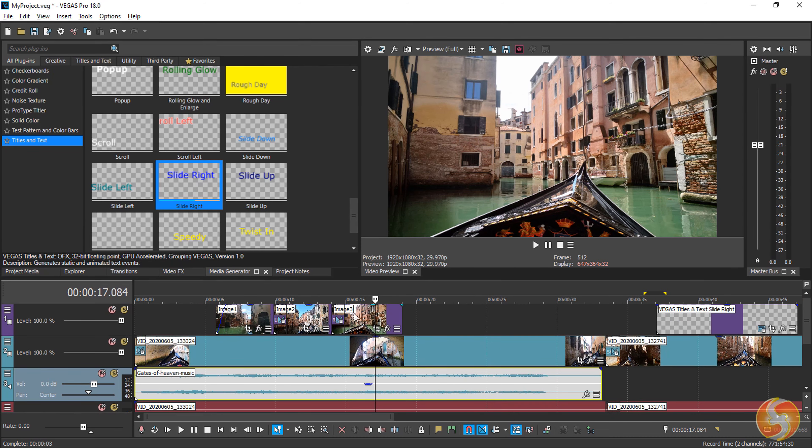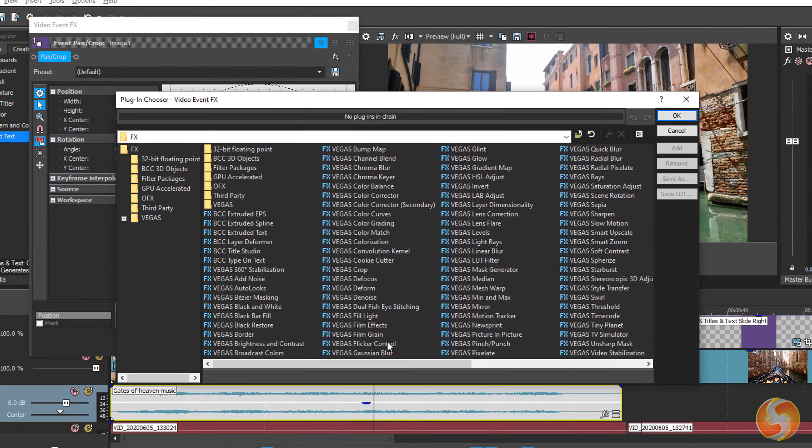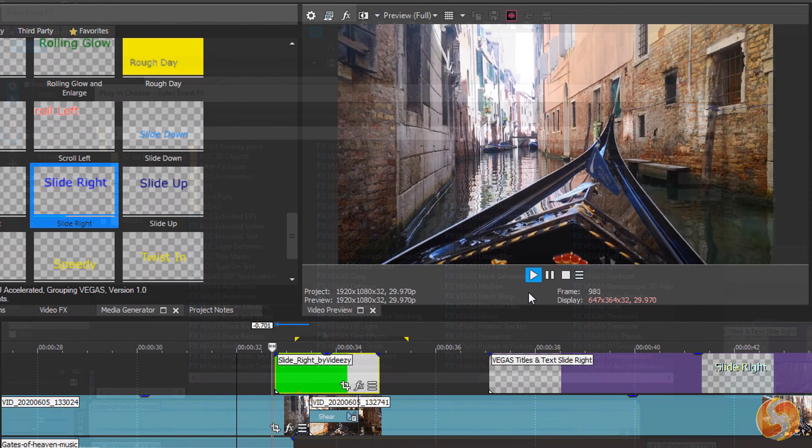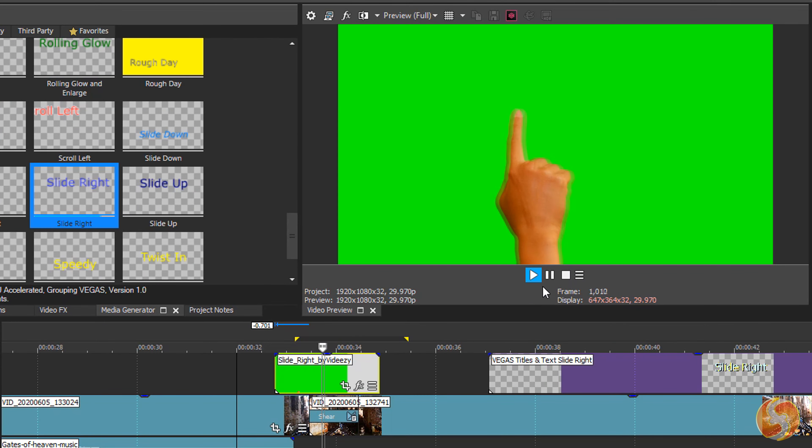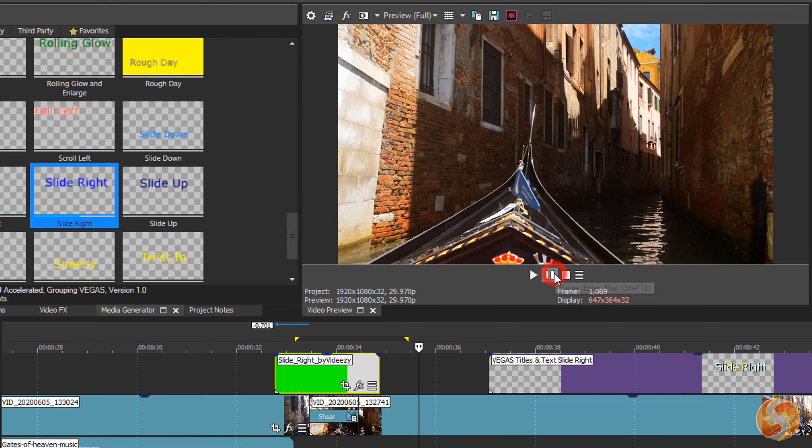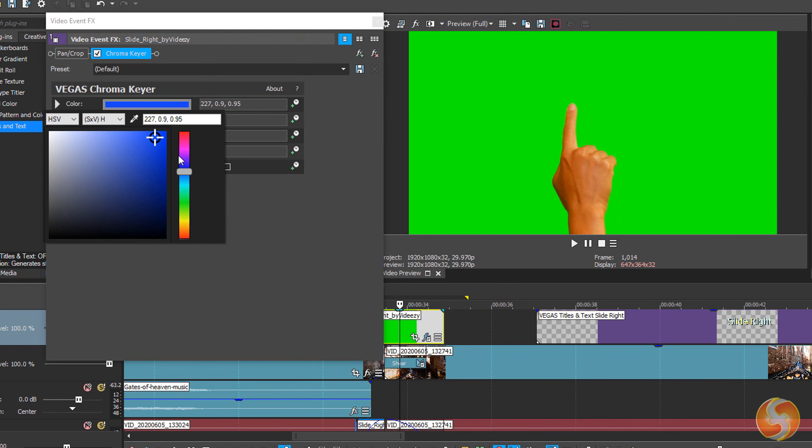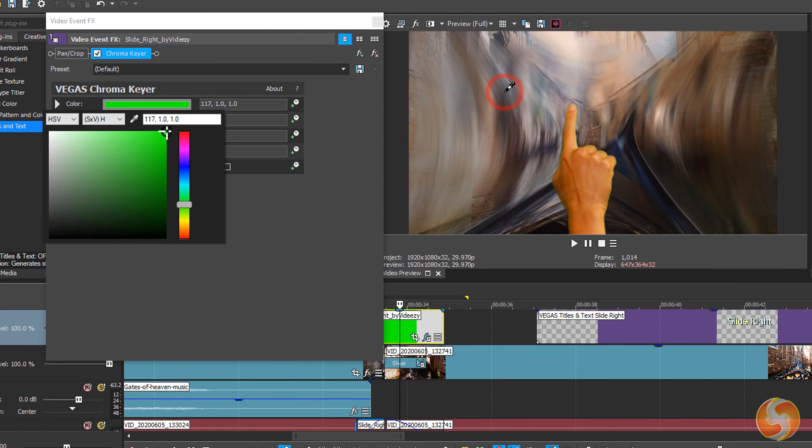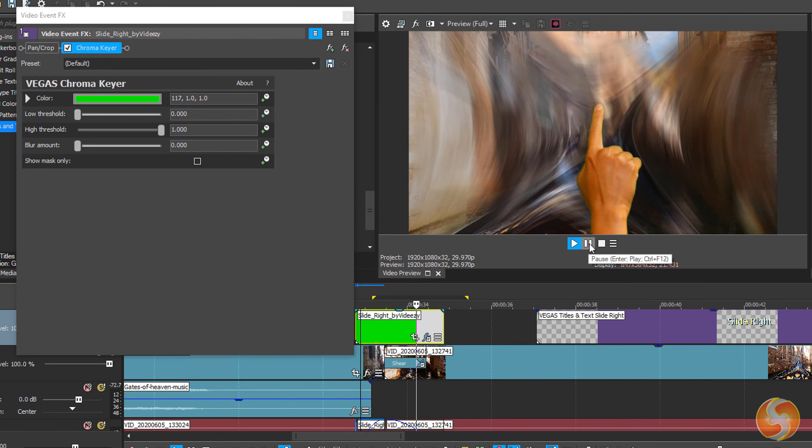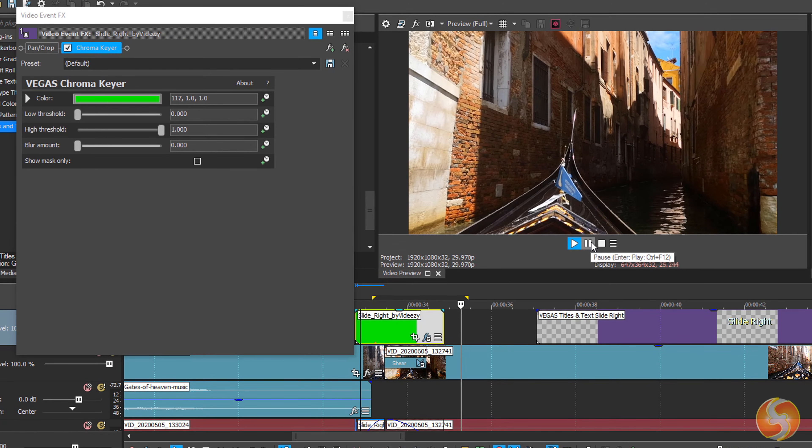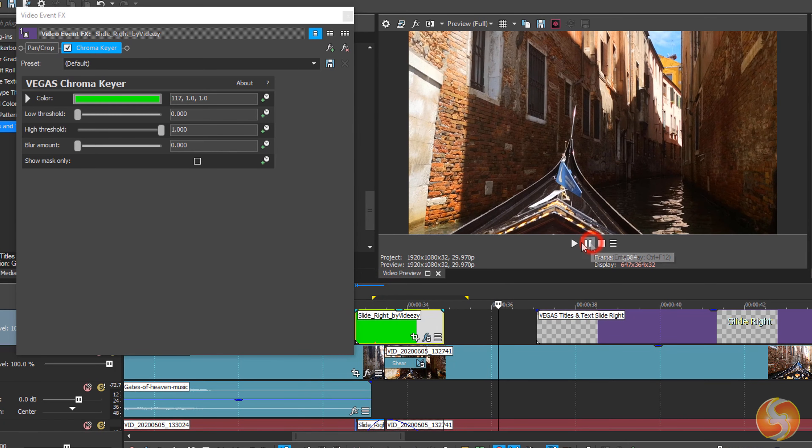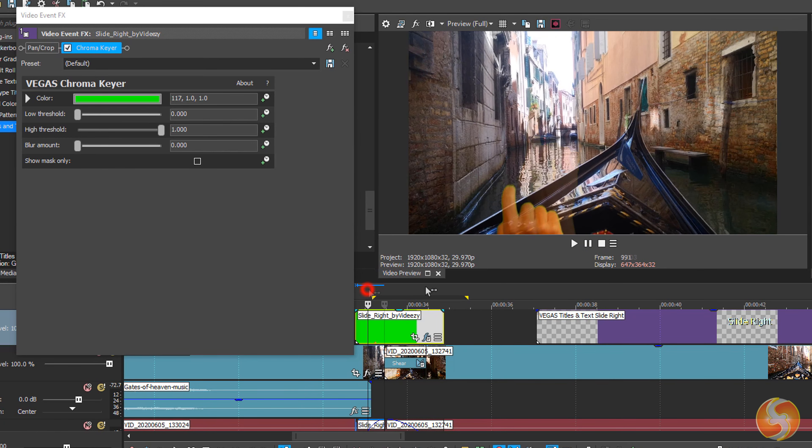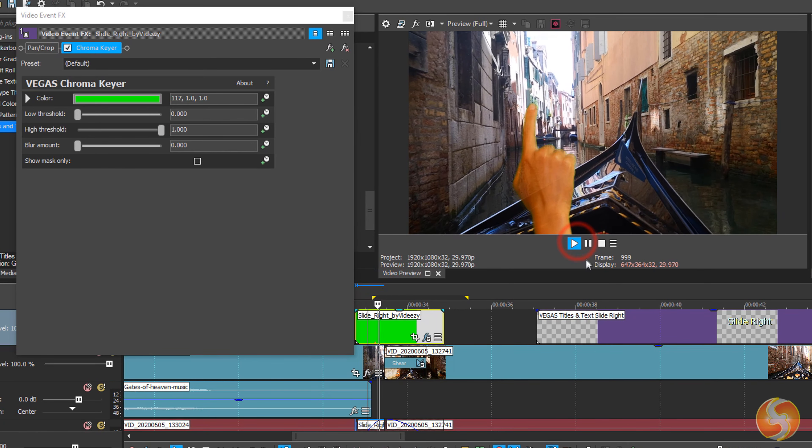Vegas includes loads of powerful effects inside Event FX without needing third-party plugins. Add Chroma Keyer to make any selected color transparent in order to customize the background of any image or video with the possibility to tune and refine the result with threshold and blur levels. This is great to deal with green screens.